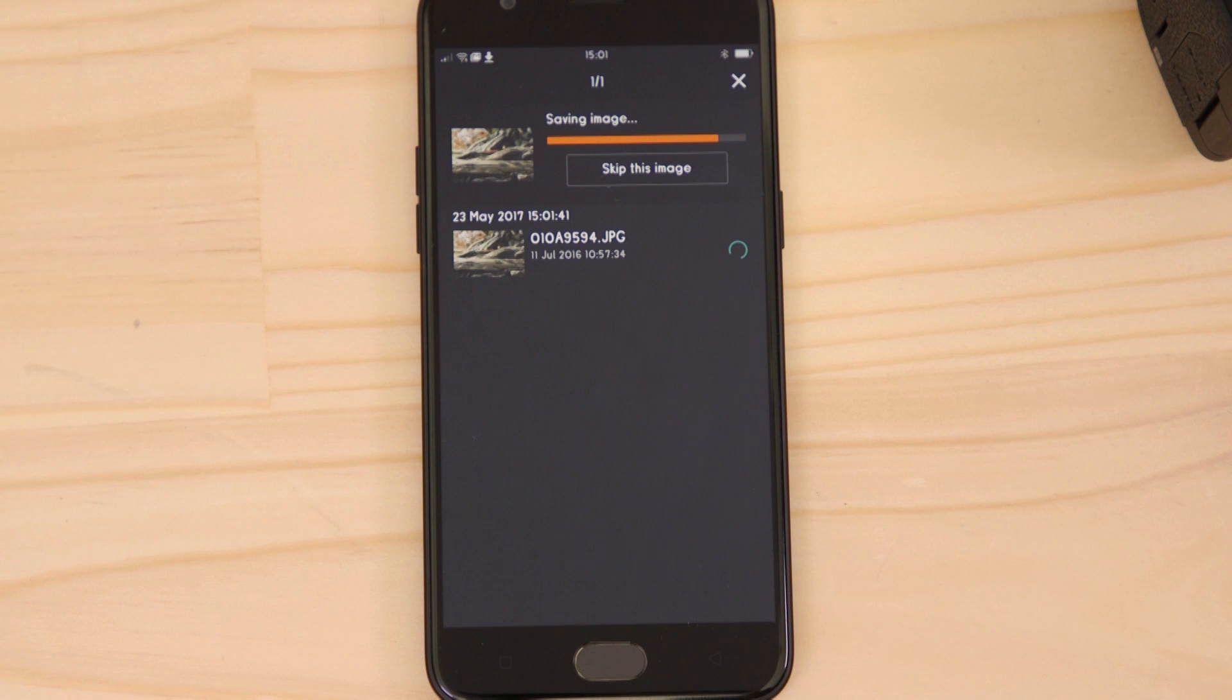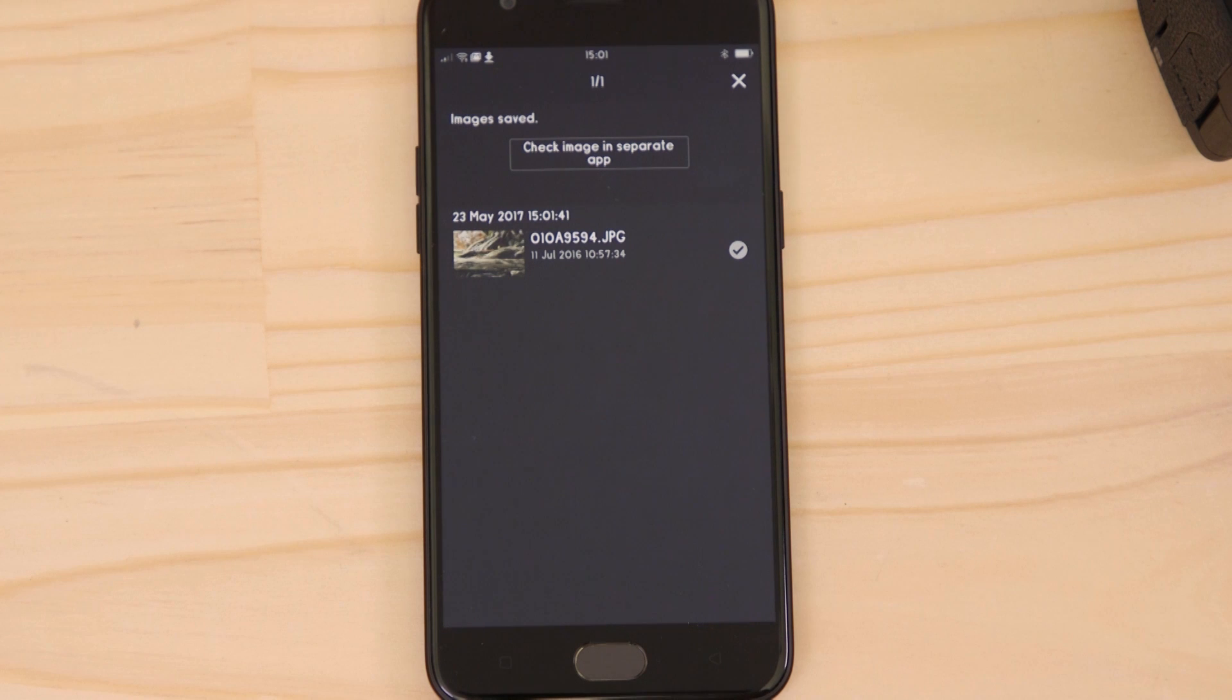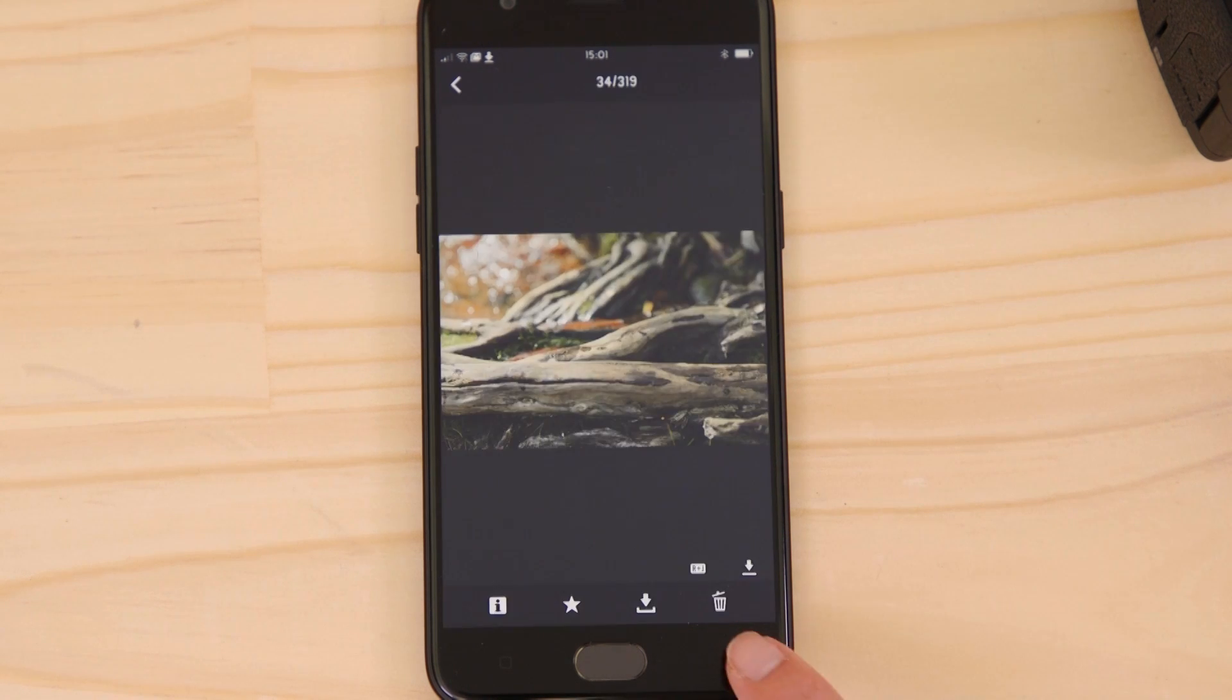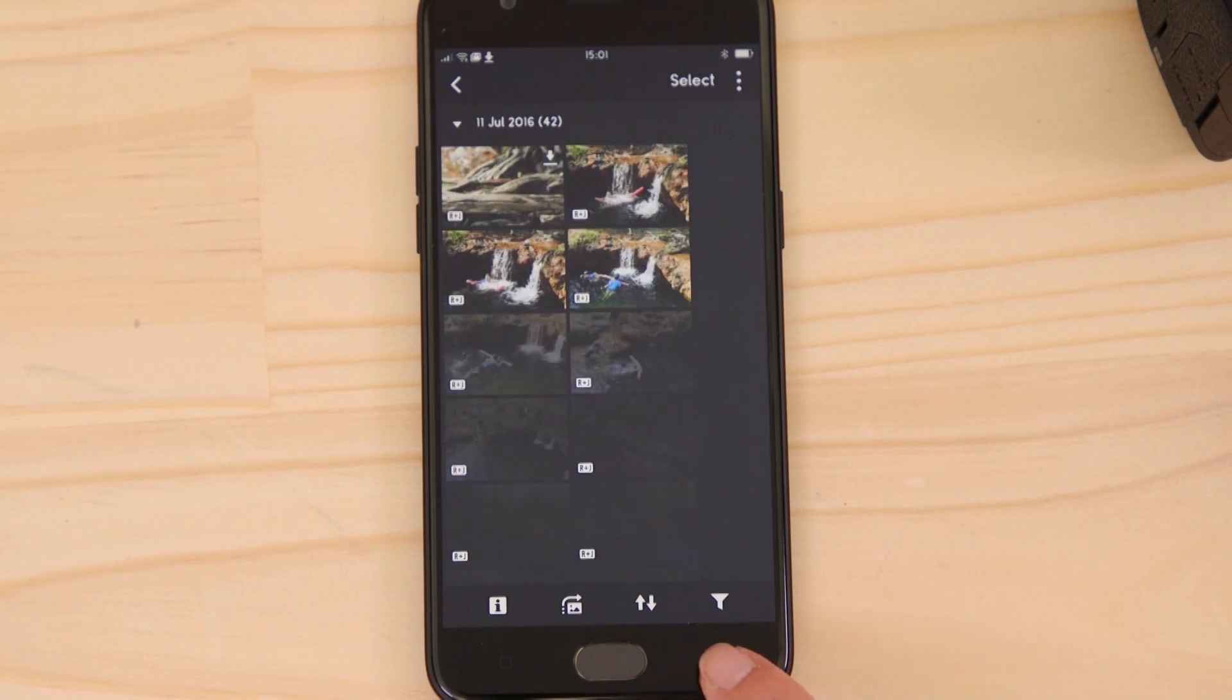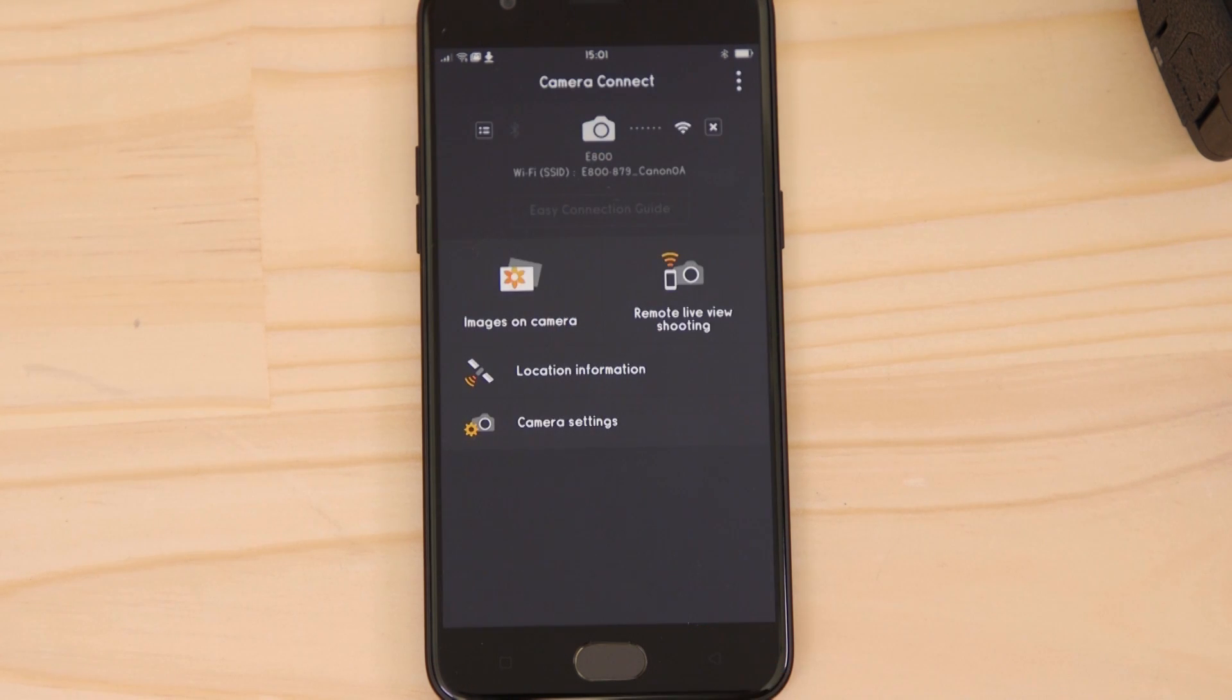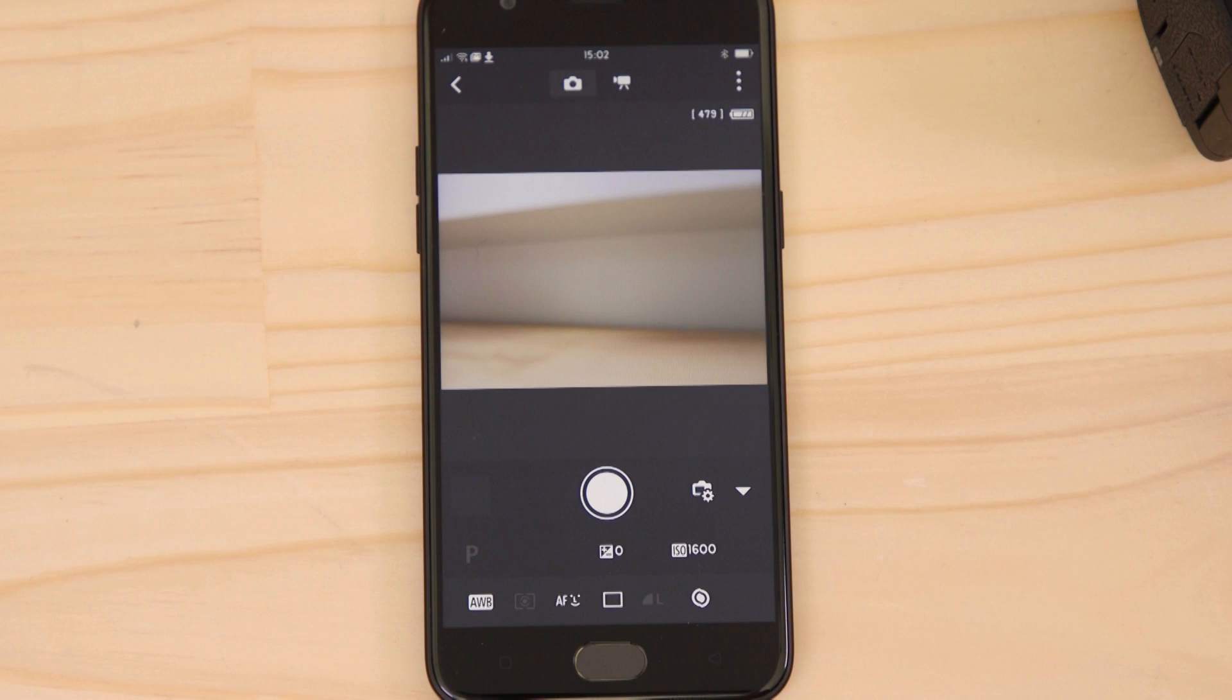You can also use Canon Camera Connect to remotely capture images using the Remote Live View function. Go back to the main menu of the app. Hit the Remote Live View Shooting button. This switches the camera to Live View and displays a real-time image of what the camera is seeing.